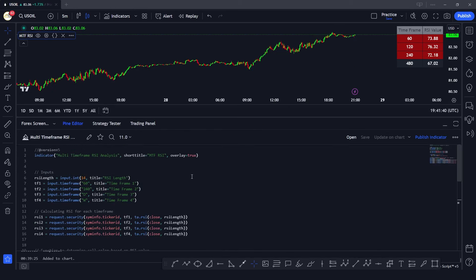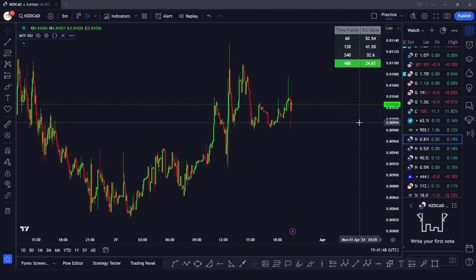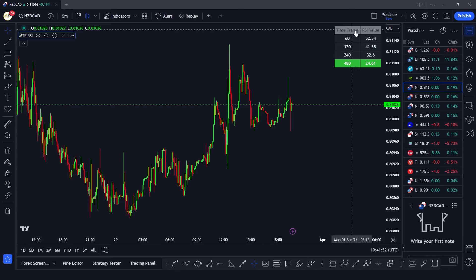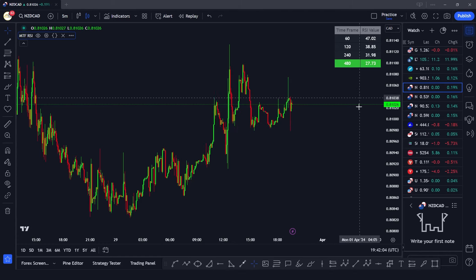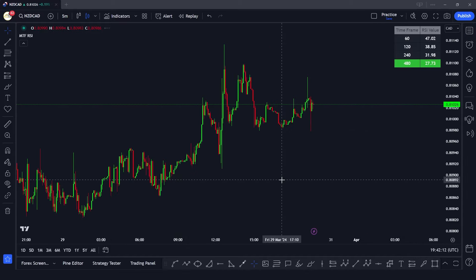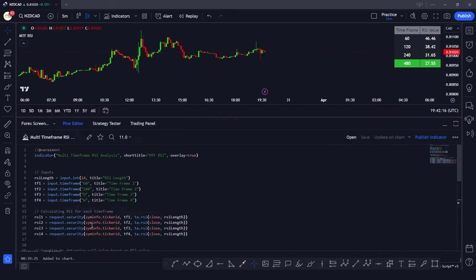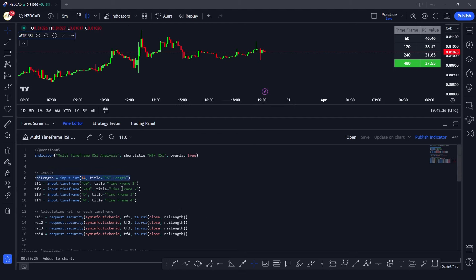This is how you can make your own custom RSI multi-timeframe indicator in Pine Script. We can apply it to any chart or symbol and it will show us the RSI value at those timeframes. We can also change the RSI length — for example, checking RSI 9 or 21 instead of 14. A good assignment to practice is adding a third column with a second RSI length, so you have two RSI lengths calculated across the same timeframes.